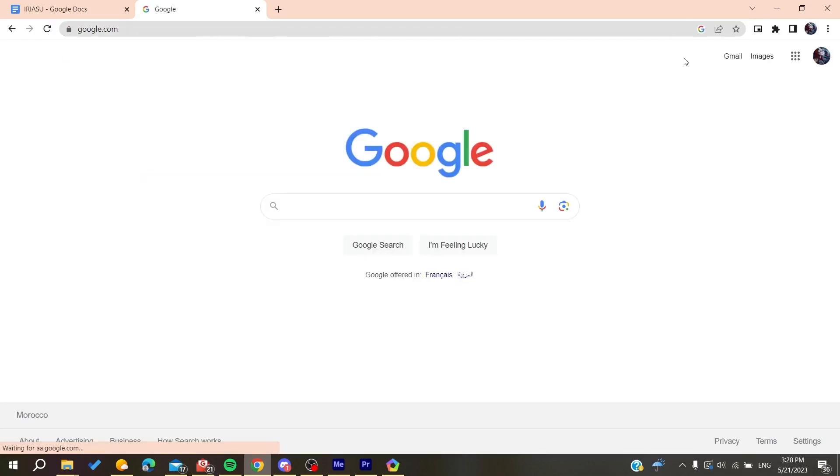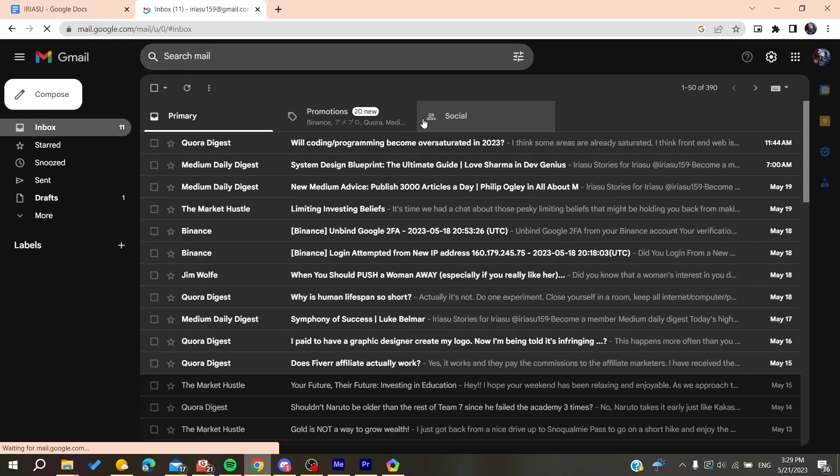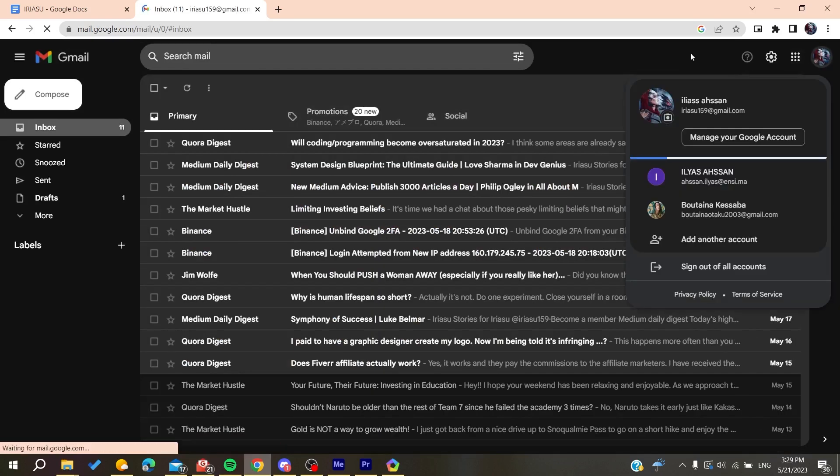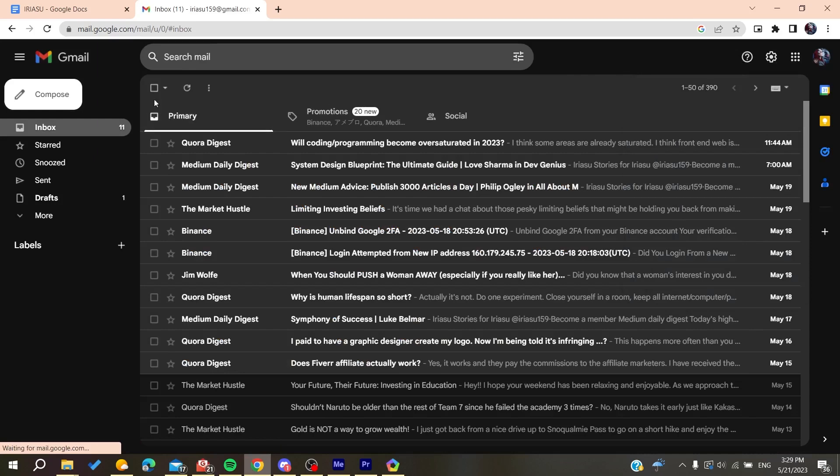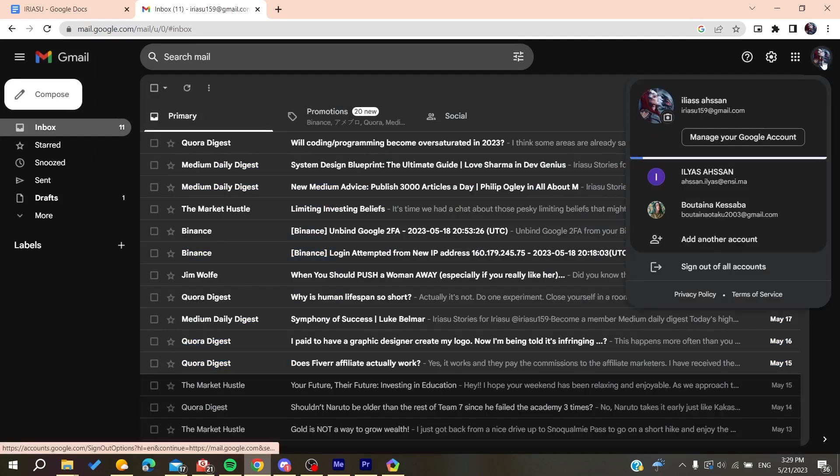Click on the Google apps icon, find Gmail, and click on it. After that, you'll need to connect and log in with your account, and it will take you to the inbox.